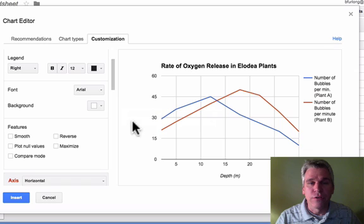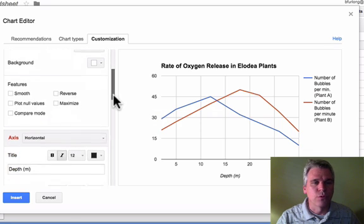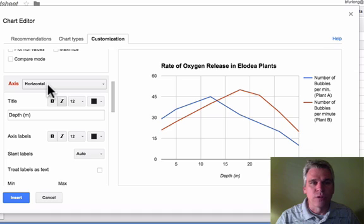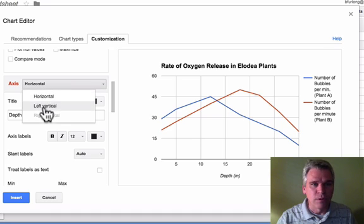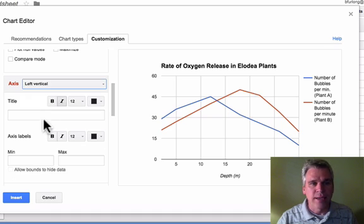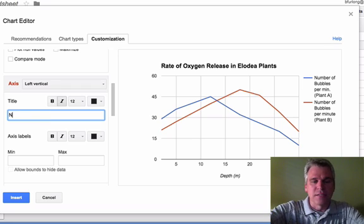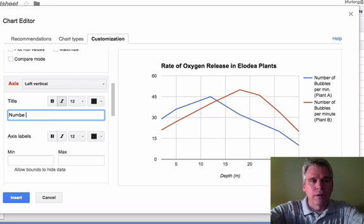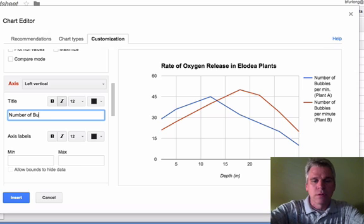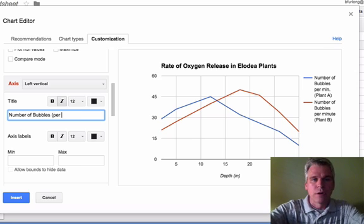And there's no label here, so we're going to need to label that. So I'm scrolling down where it says Axis Horizontal. That's good. Let's leave that alone. Let's go to the left vertical. That's our y-axis. Let's put in a title. In this case, it's Number of Bubbles per minute.